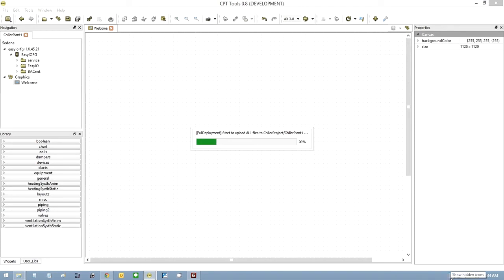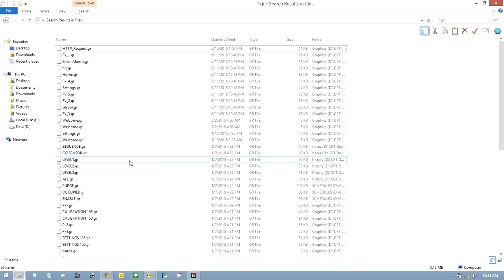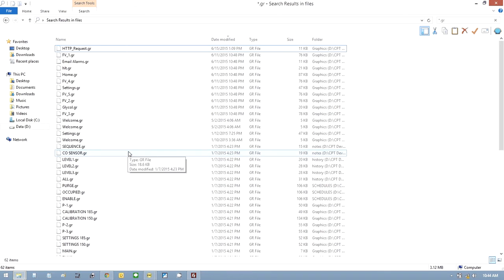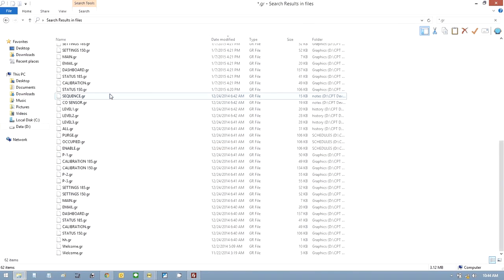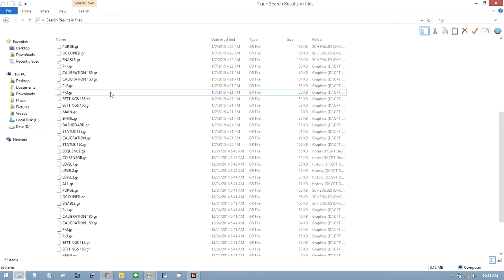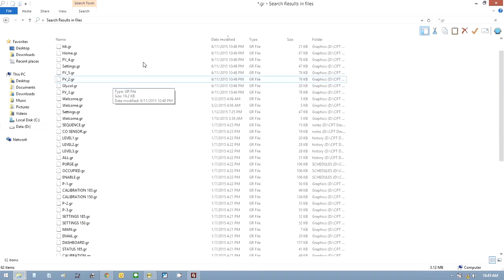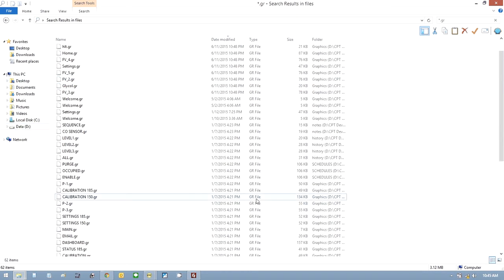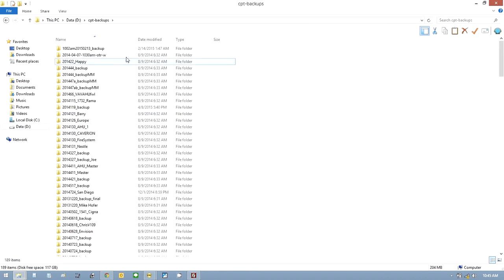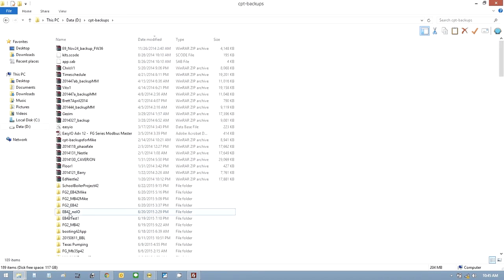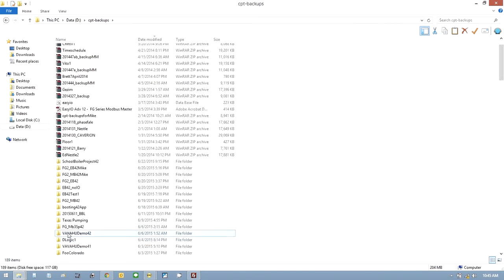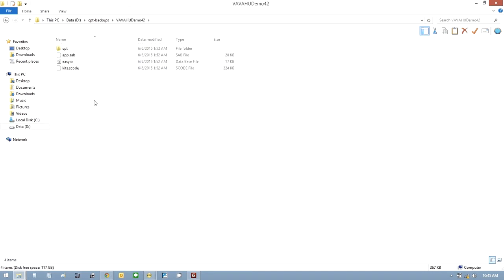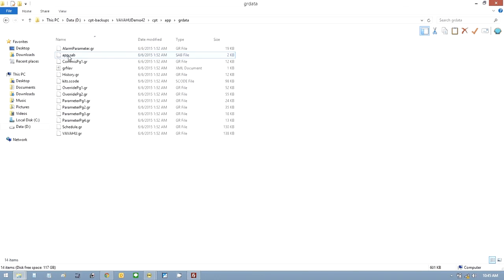But while we're doing that, what we could do is go and grab one of those GR files. So what we do is widen our search. Go back to where I backup all my CPTs. I have a thing called CPT Backups here. If I go to our latest VAV Air Handling Unit Reference Document, I always put the name of the firmware on the end. If I open that folder, go into CPT, go into AMP, go into GR data, there are my graphics.